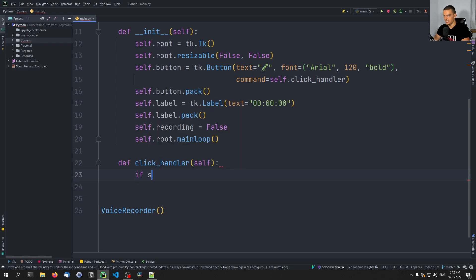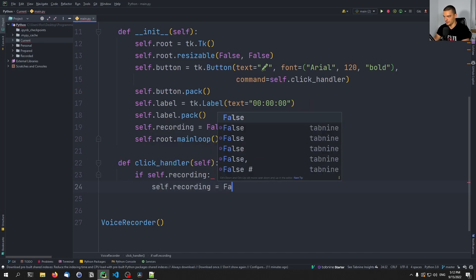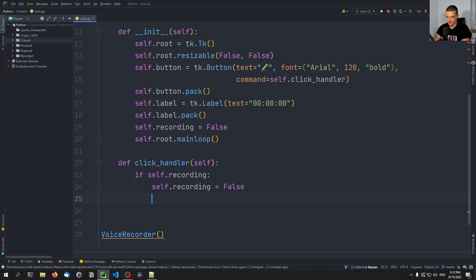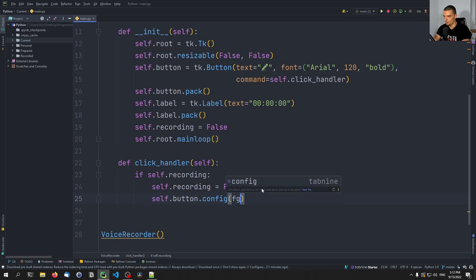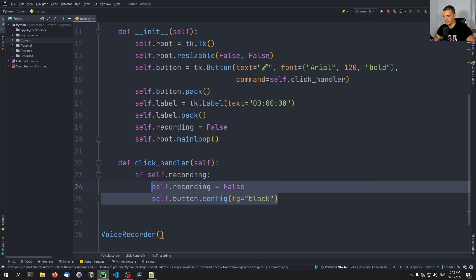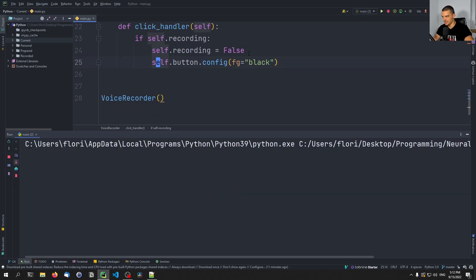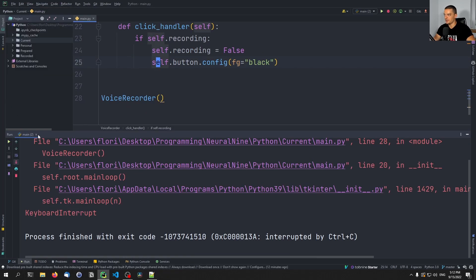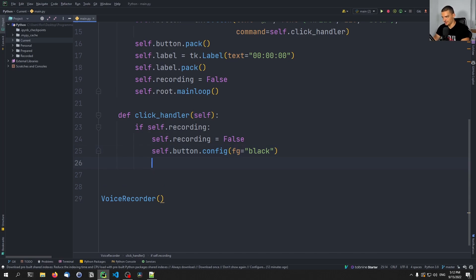The click handler will do the following: if self.recording — if we are recording right now — we're going to set self.recording back to false, and then say self.button.config foreground is black. Those are the default settings — we already have recording equals false, and the button already has the foreground color of black, so this is already the default state. But in case we are recording, this is not going to be the state, so we have to go back to this default state.